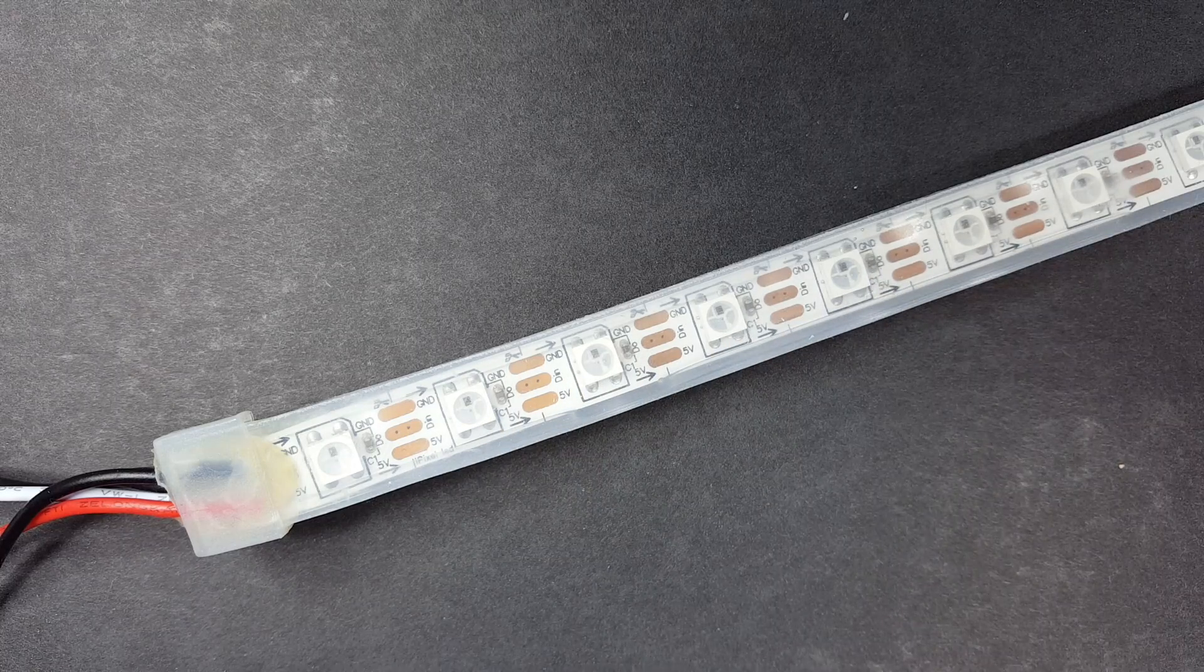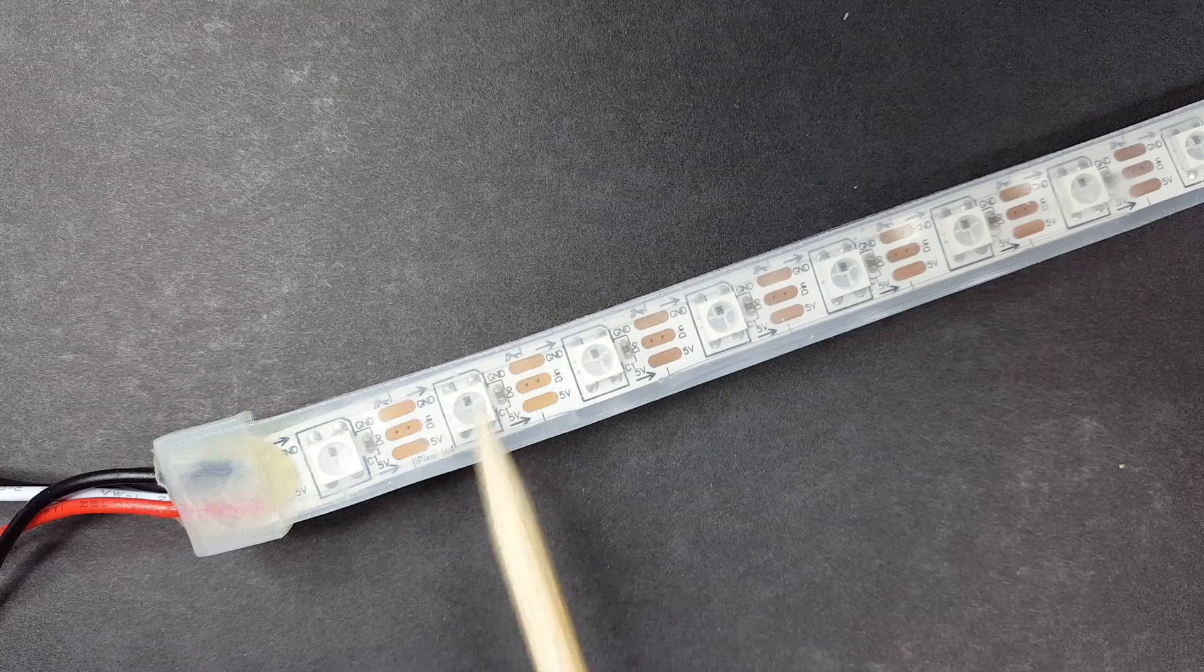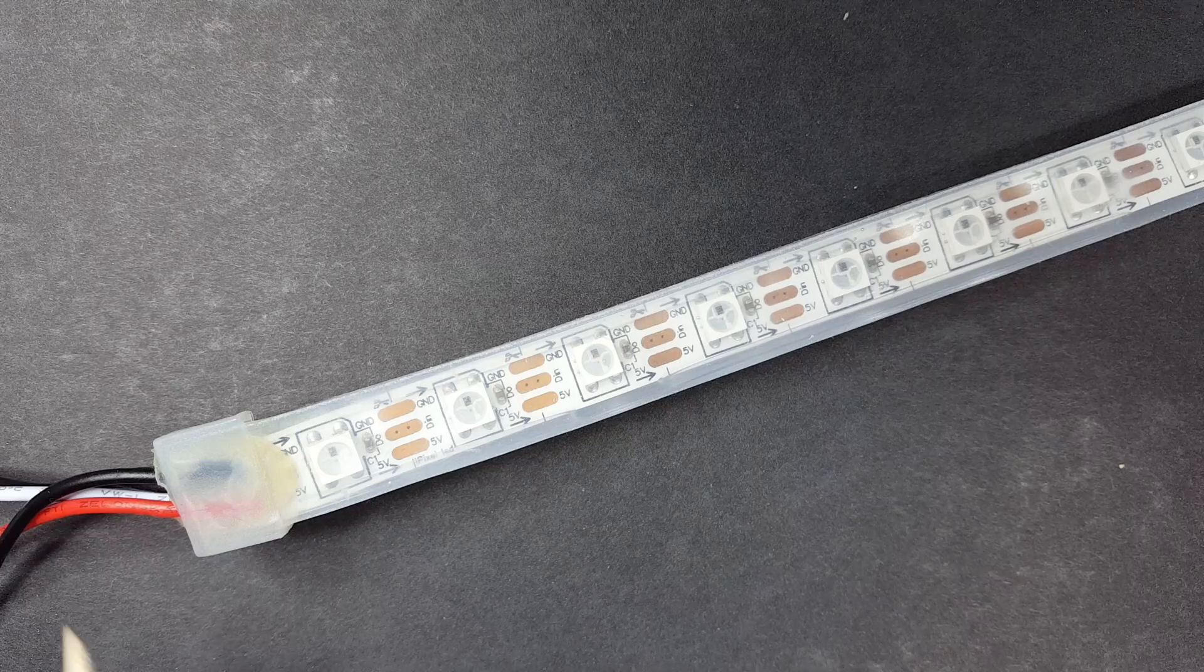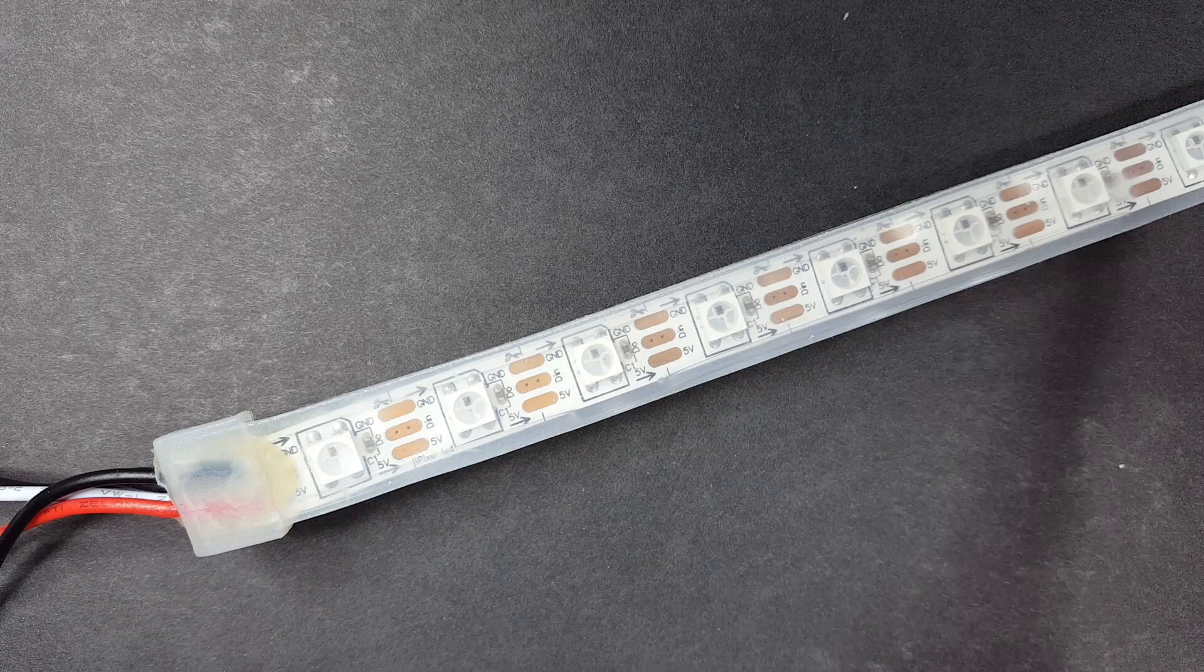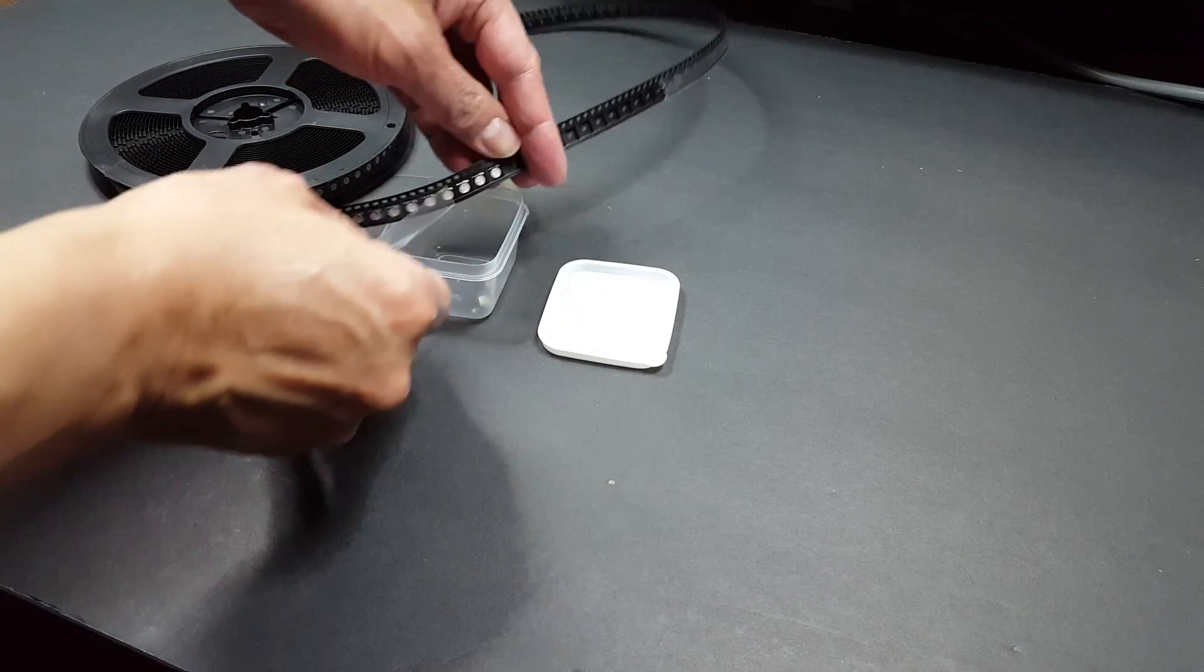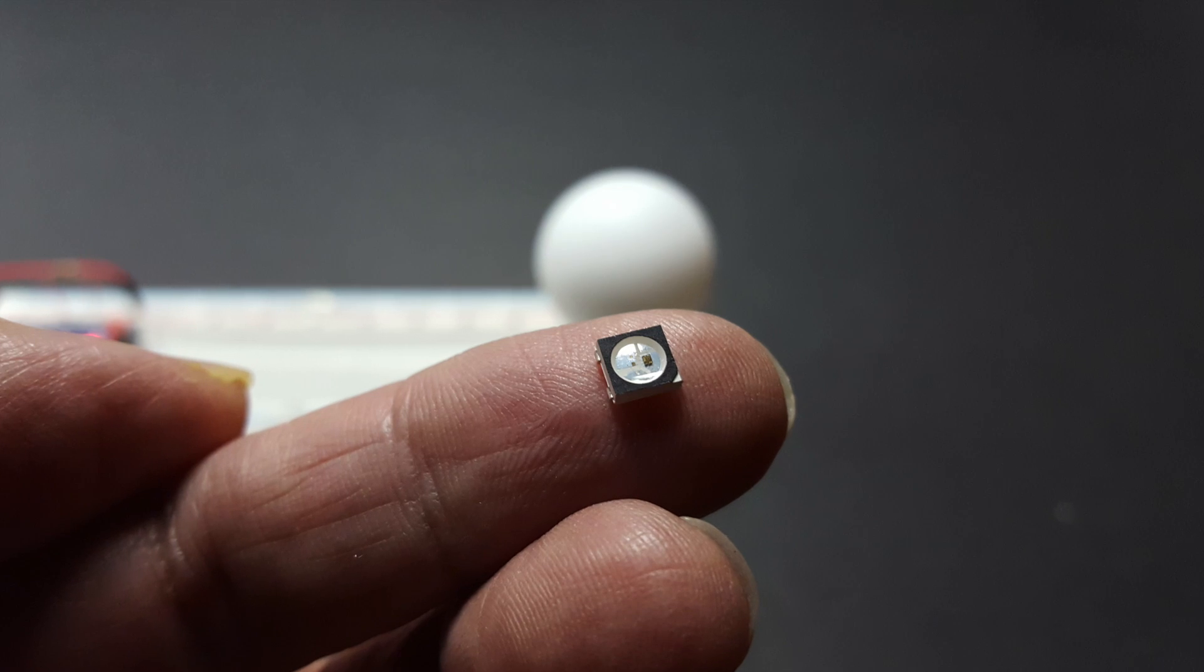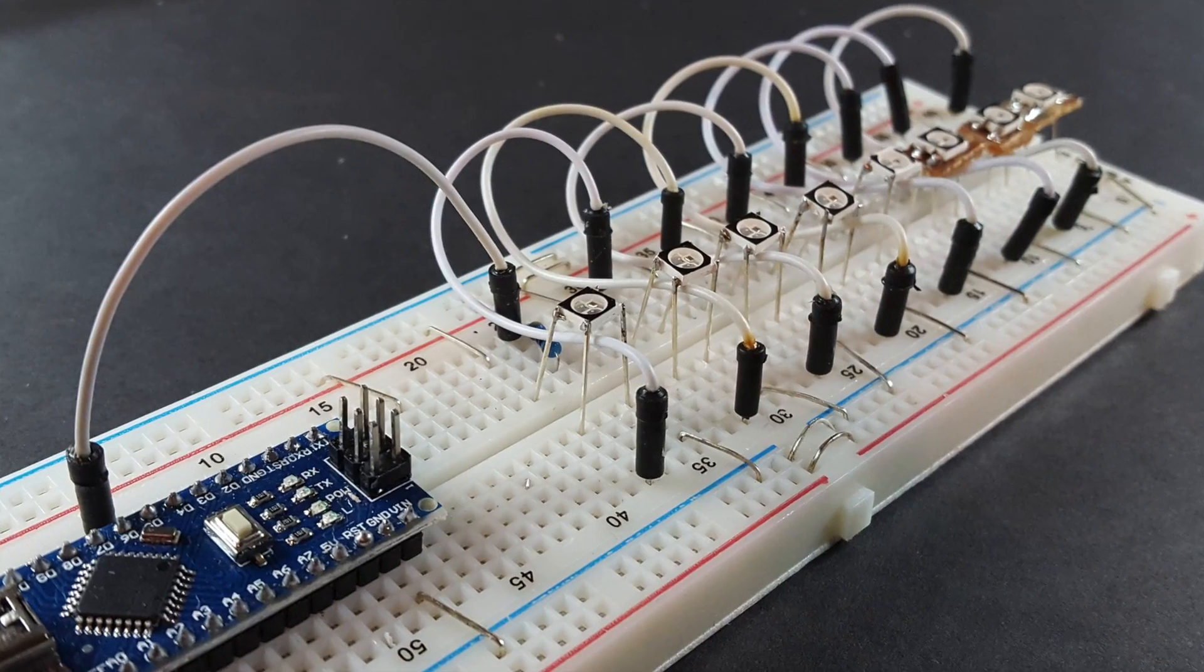Although technically they're not shift registers, you could think of them as LEDs with a built-in shift register. So the Arduino would send all the LED states sequentially for all these LEDs through just one pin. Since I bought these as discrete unsoldered LEDs, I had to solder them myself before I could try them out on a breadboard.